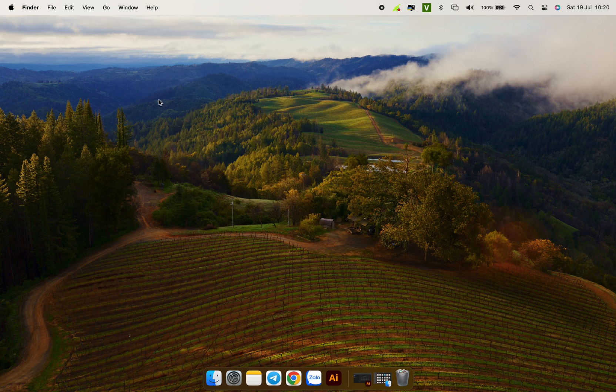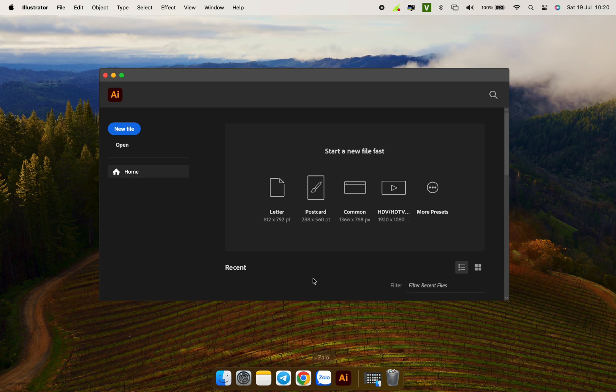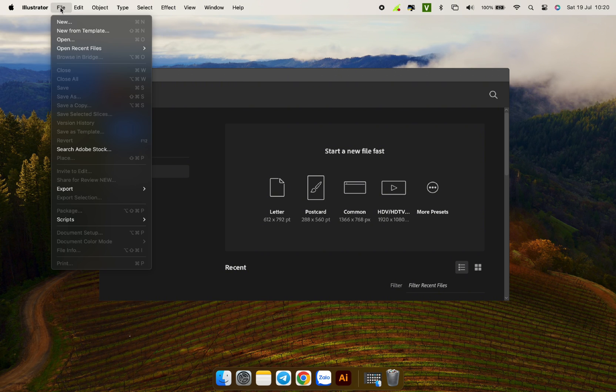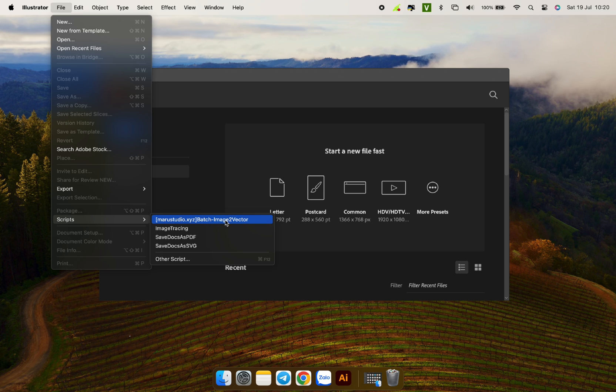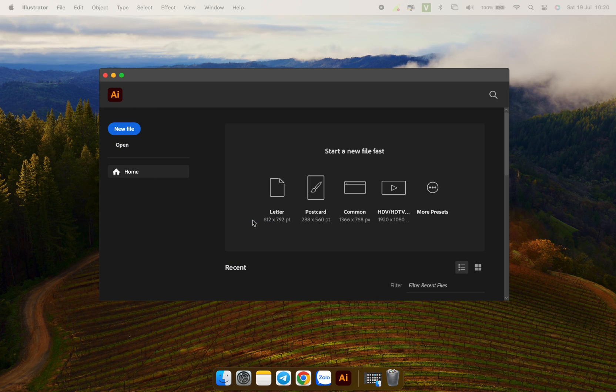Open Adobe Illustrator. Select File, go to Scripts and select the batch image to vector file. I have the download link for this file and installation instructions below the video description.